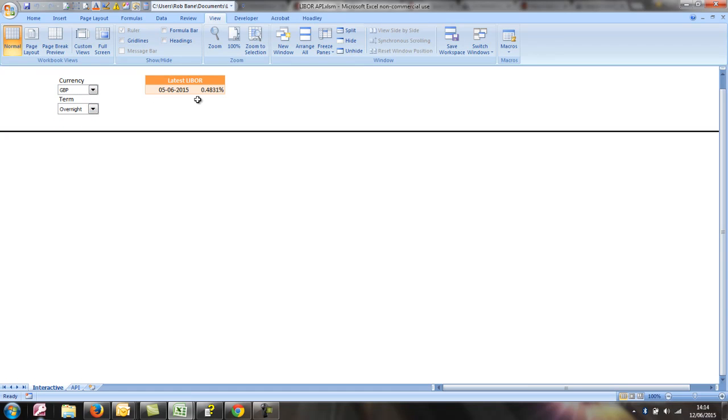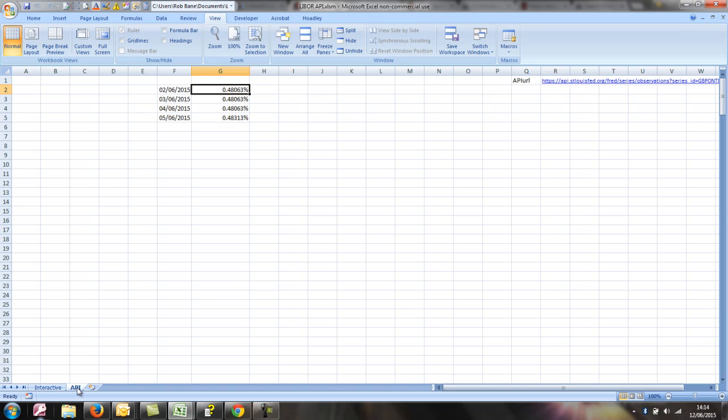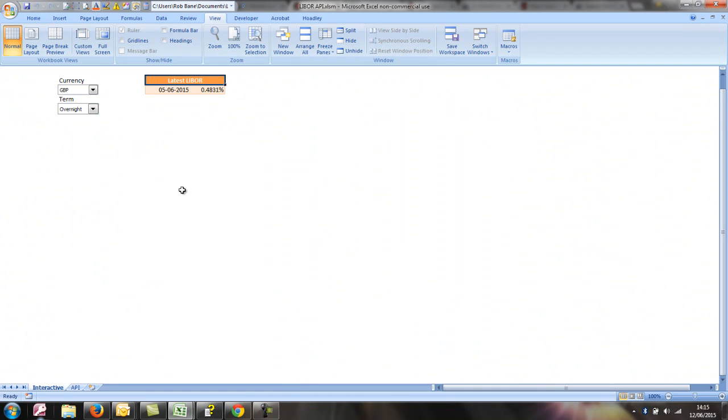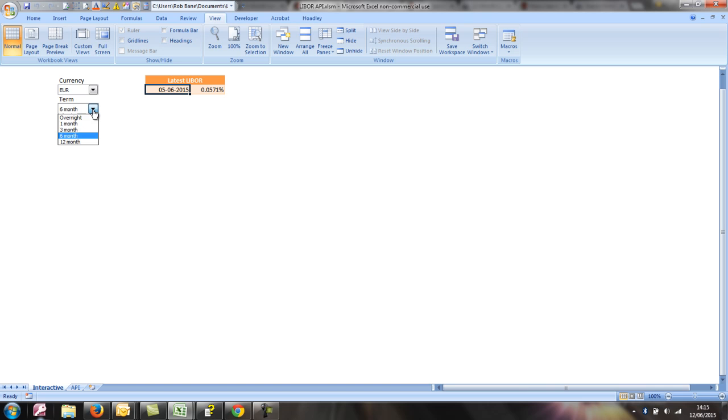GBP overnight, 0.48%. I've got the strange EUR rates being negative at the moment, up to 6 months. But yeah, I think that just about does it.